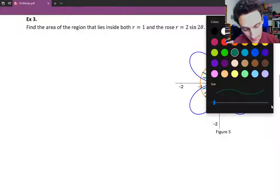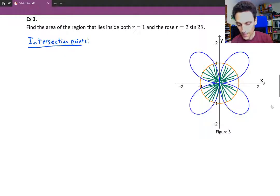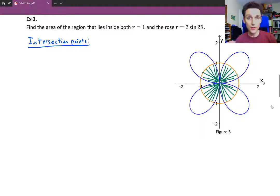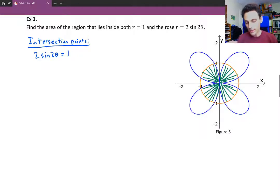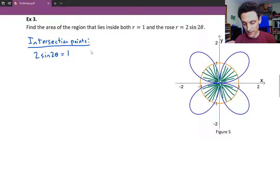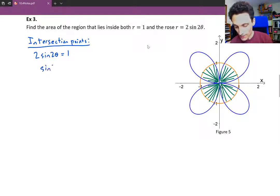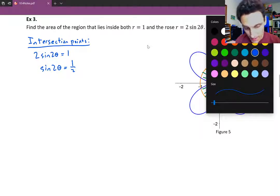Let's figure out where these two curves intersect. To find where two polar curves intersect, we set them equal to each other: 2 sine 2 theta equals 1. If we find a theta value that makes the r values the same, we're at the same point in the polar coordinate system — an intersection point. We have a single trig function, so let's isolate it.